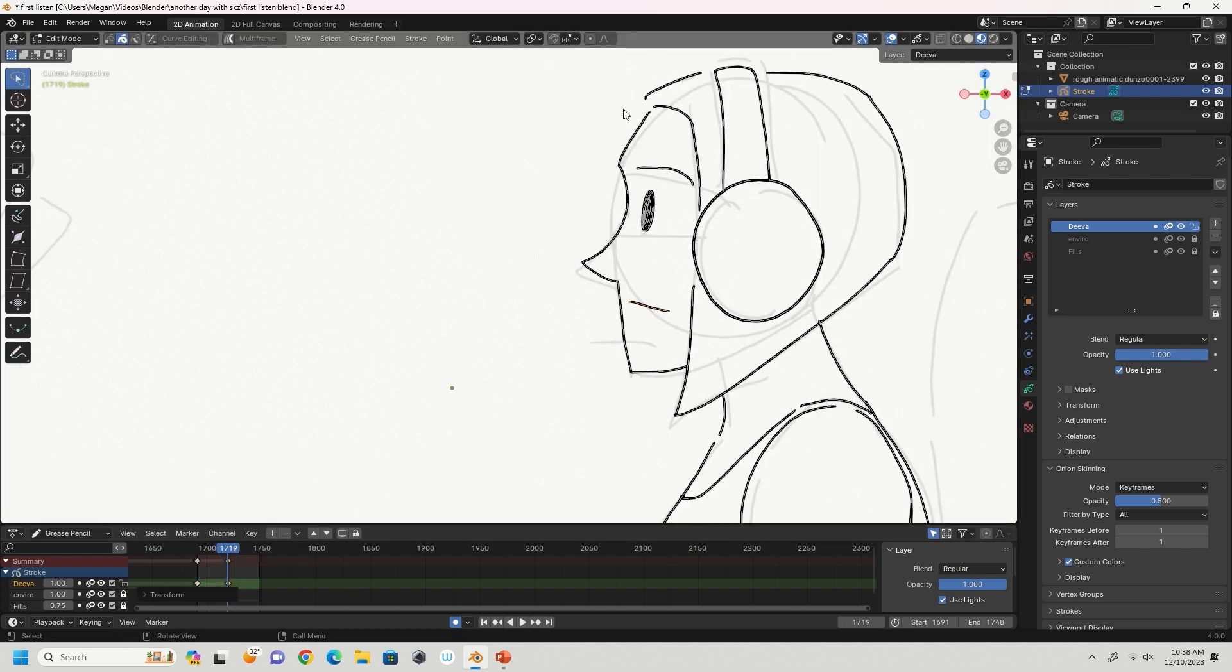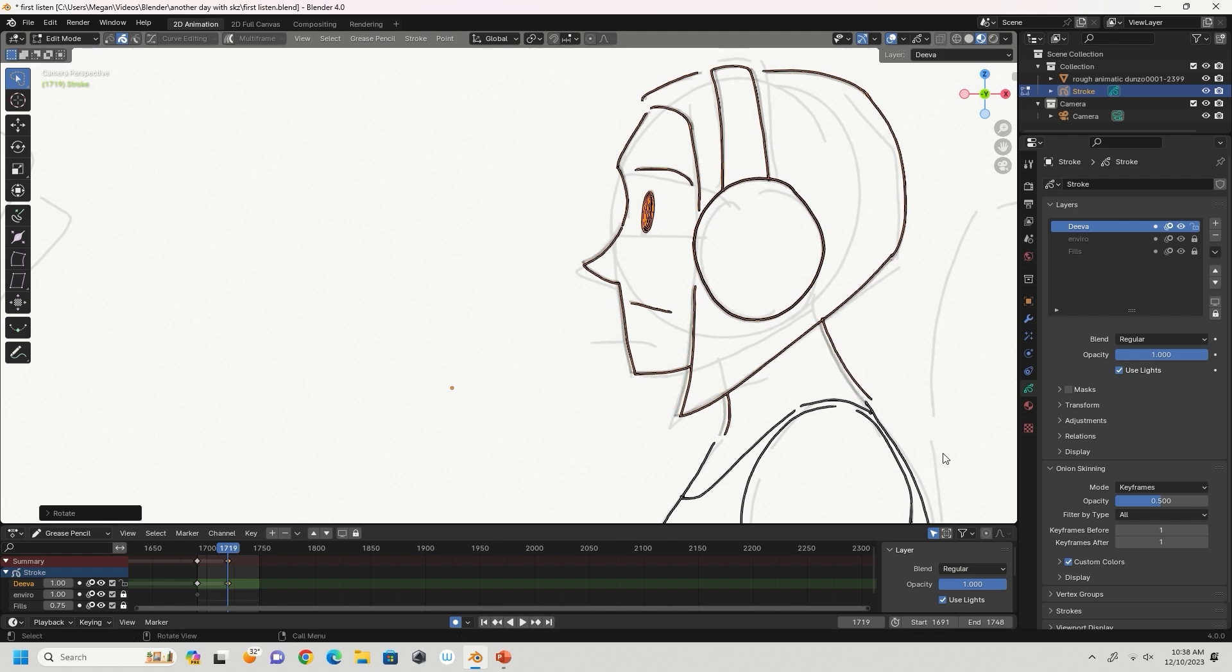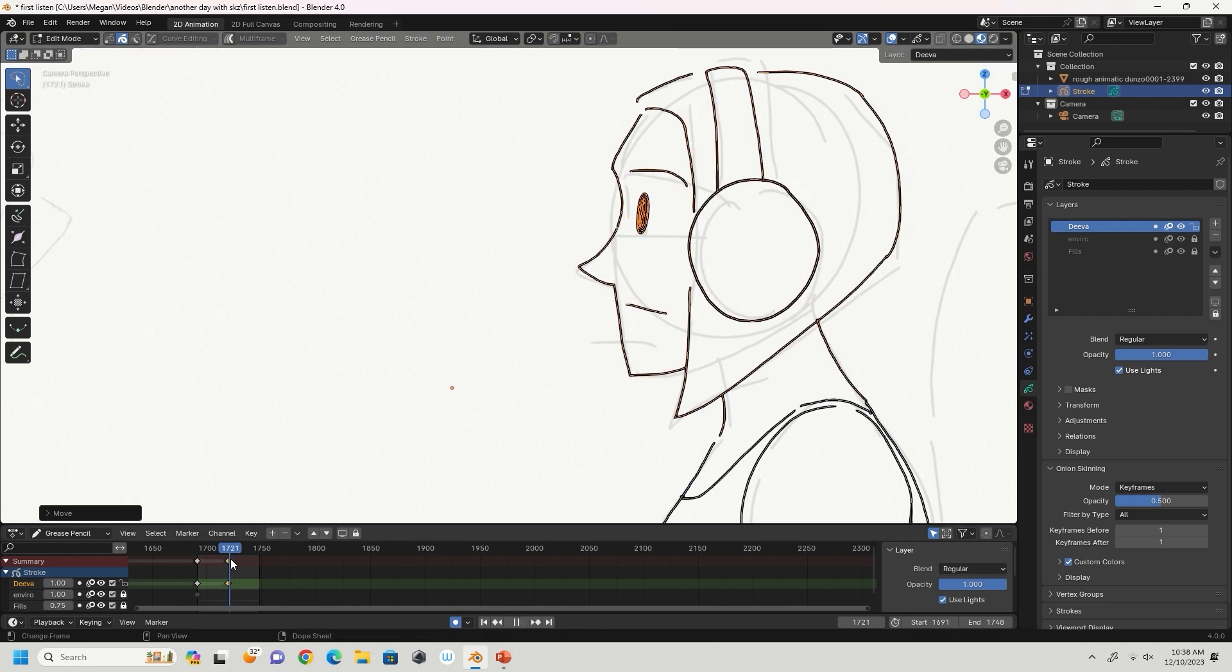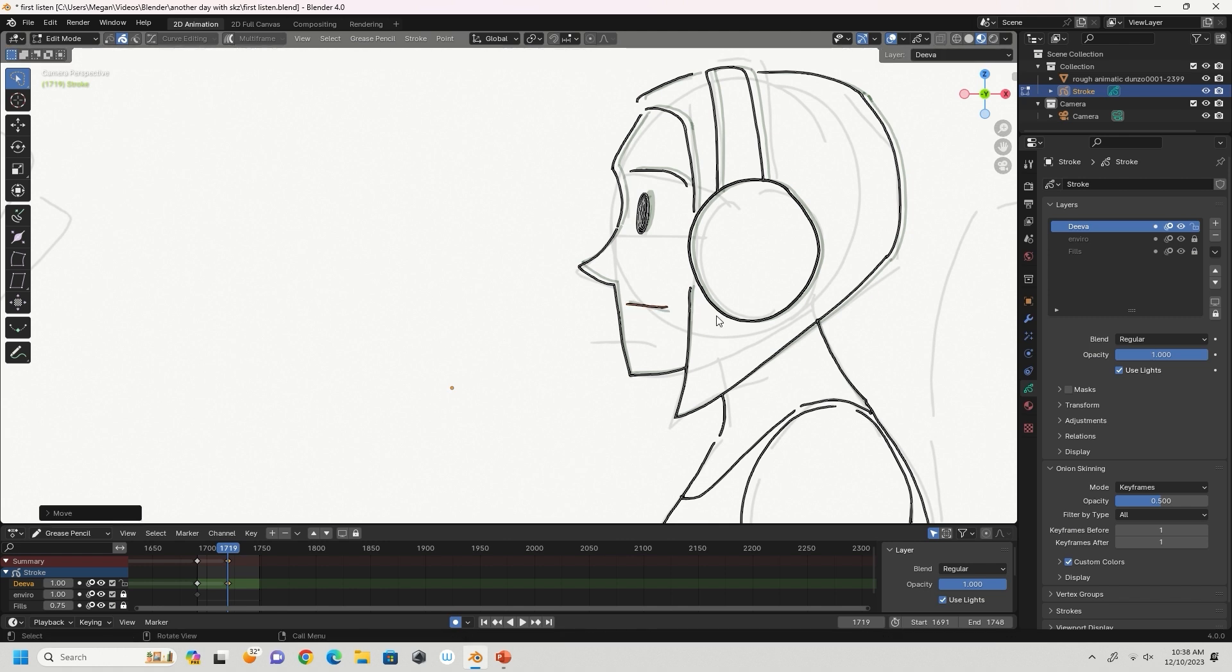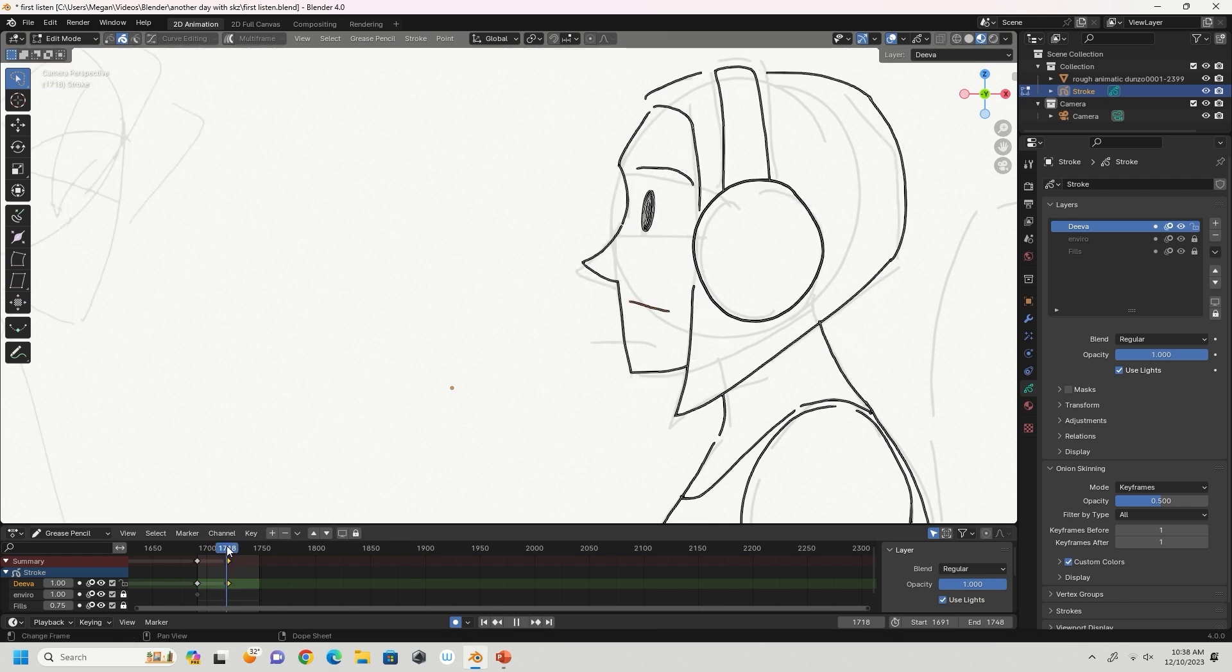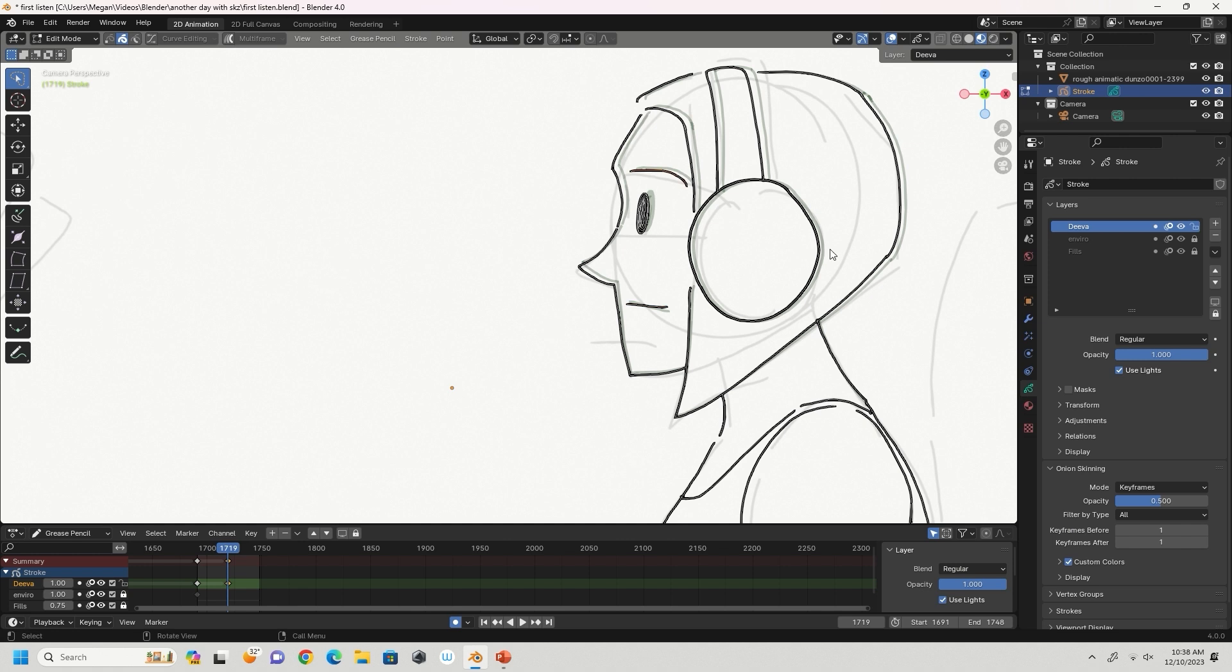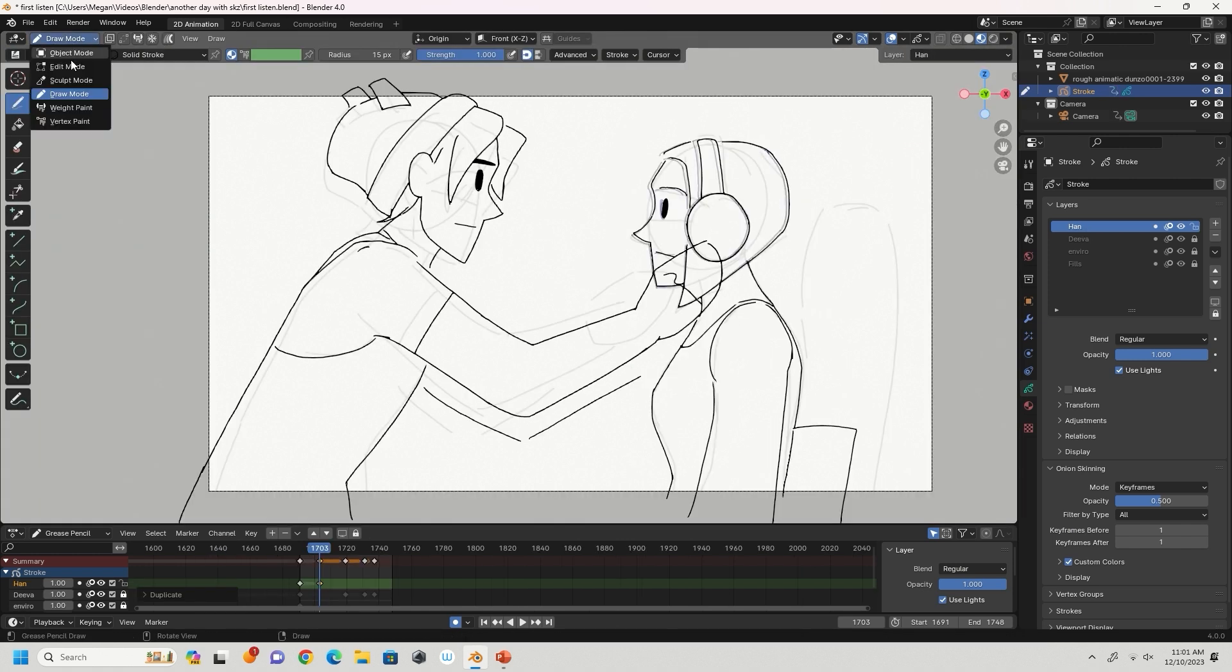After a certain point, you'll get lost in maintaining the proportions and playing around with timing. Speaking of which, I'd highly recommend utilizing the edit and sculpt modes to help make animating easier. And of course, copy and paste when you can.